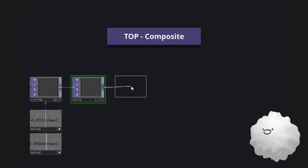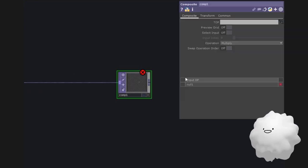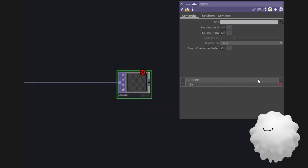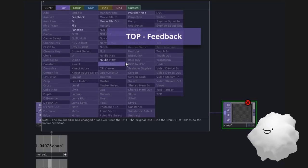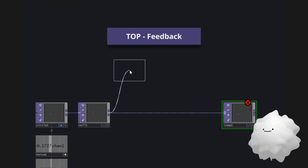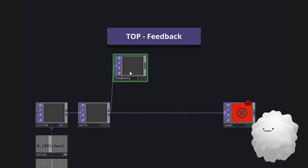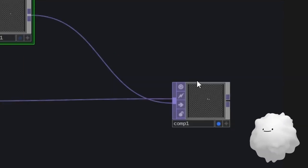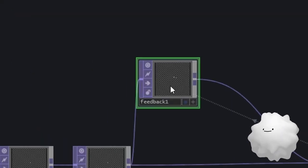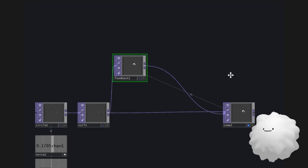Make a composite and set it to over. Make a feedback from null. Connect it to composite. And drag composite to feedback.